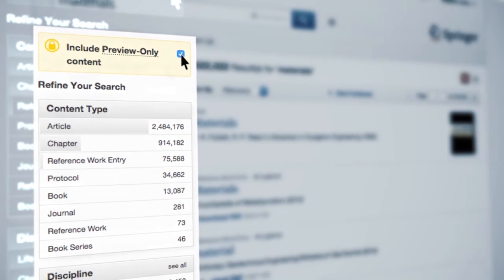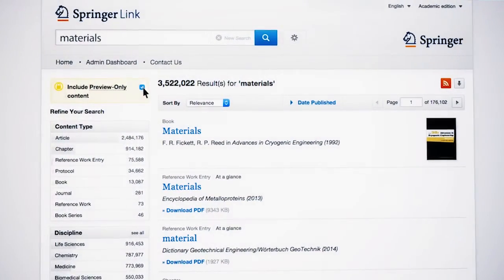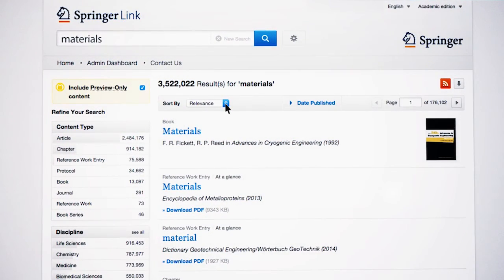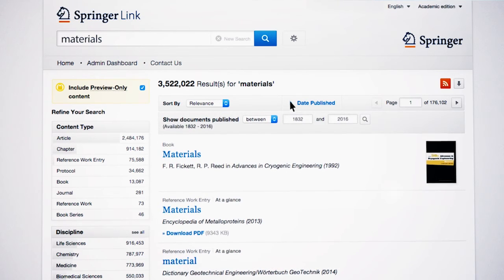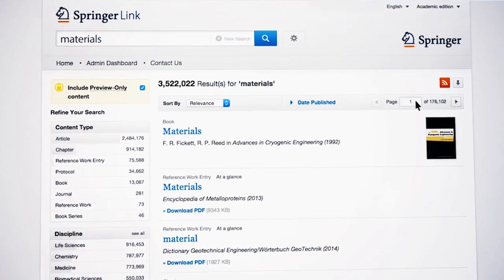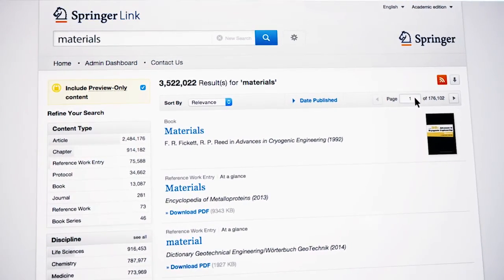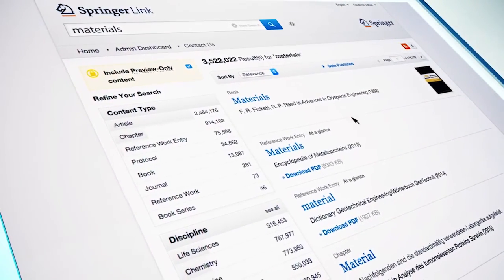Additional functionality includes sorting data by different options, such as relevance, newest or oldest content first, the date published, or a search by page number. Once you have chosen a filter, you can see the breadcrumb trail showing you your current search criteria.